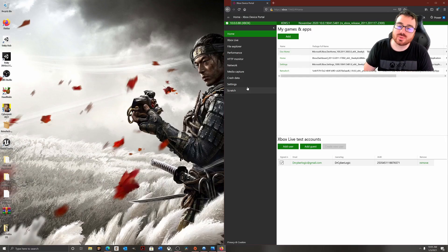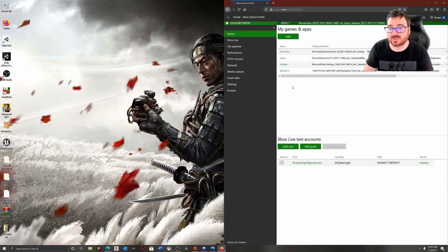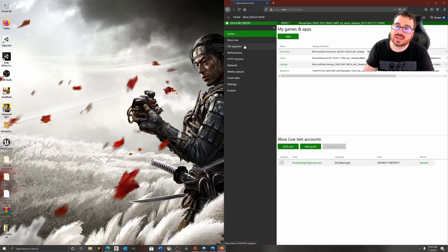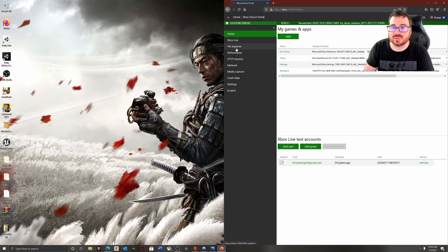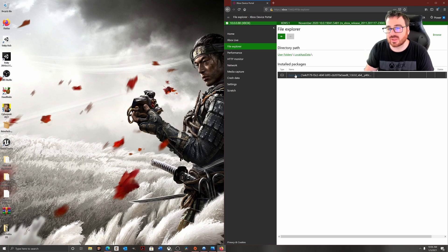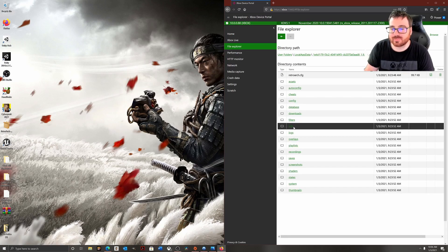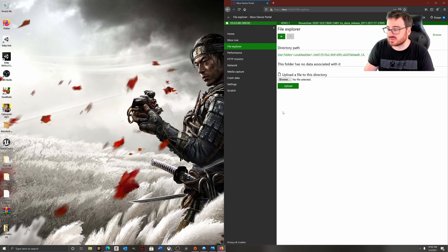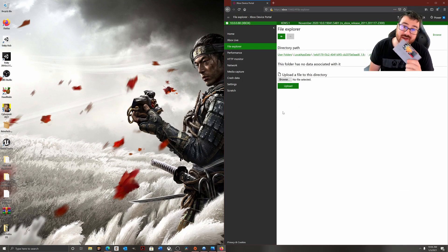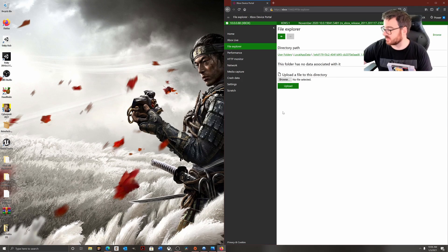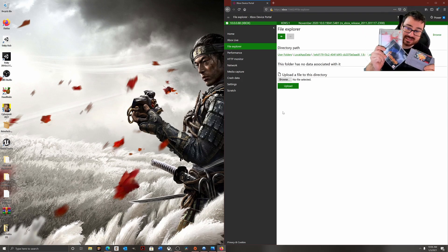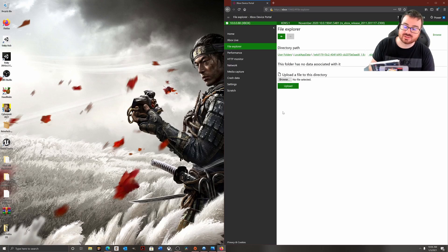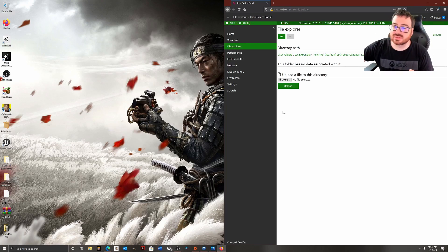I ran into a little issue before with Chrome and Edge — the Xbox device portal doesn't work too well with uploading, which is kind of strange since Microsoft makes Edge. I downloaded Firefox and it seems to be working properly now. So to add a ROM, go to File Explorer, Local App Data, RetroArch, Local State, and then find Downloads. Now, make sure you own the actual game before you upload it. I'm going to be uploading these games and I own all three. Don't upload a game unless you own it, or else that would be illegal.